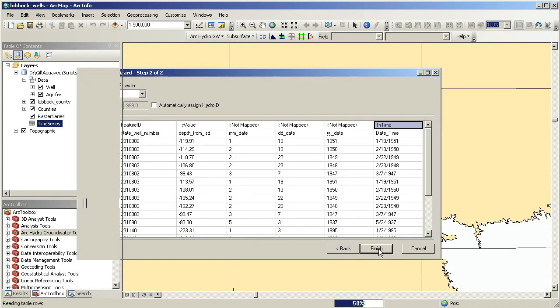Once the data is imported and the well features are created, it is easy to map the water levels. We use the Make Time Series Statistics tool in the Groundwater Analyst Toolbox to summarize the time series for each well.